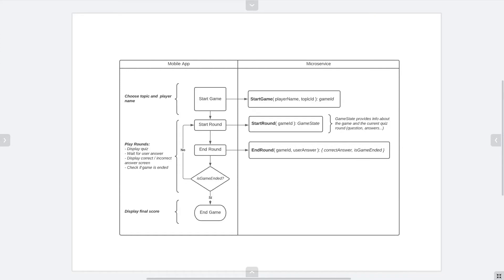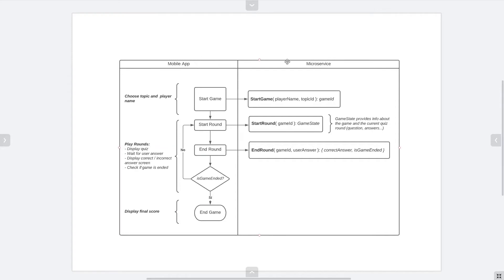First, we will be explaining the general game design. This diagram contains the definition of the game logic for the mobile application, and we are going to have two systems: the mobile application and the microservice that serves it with persistence.